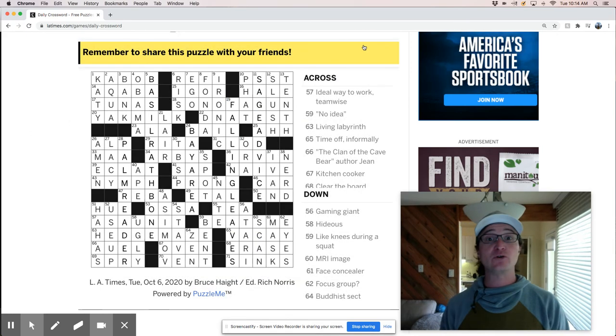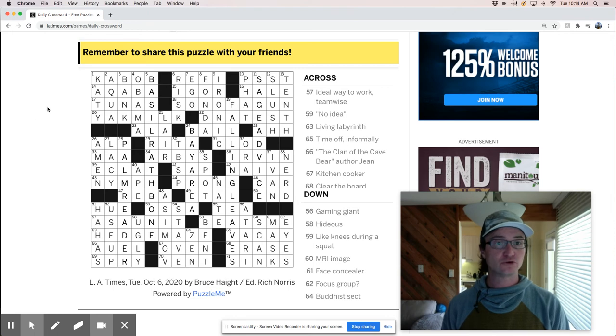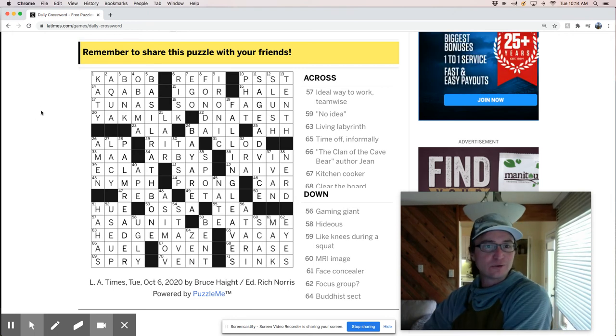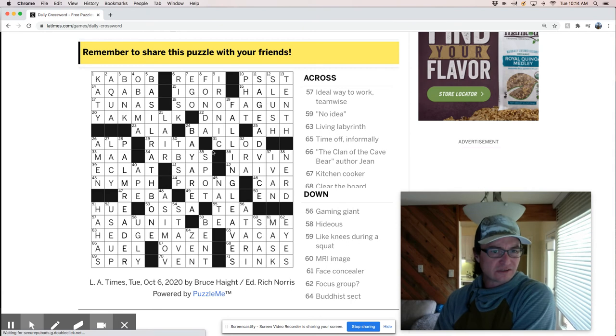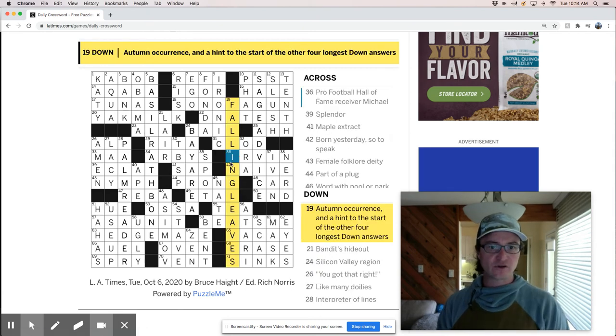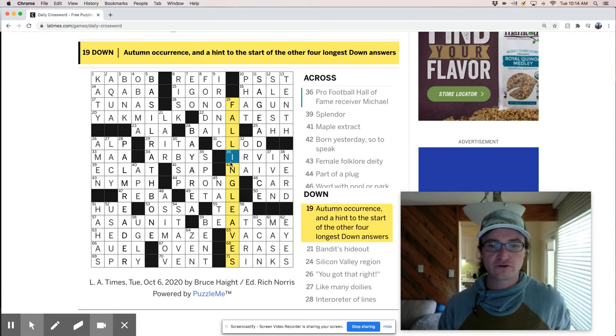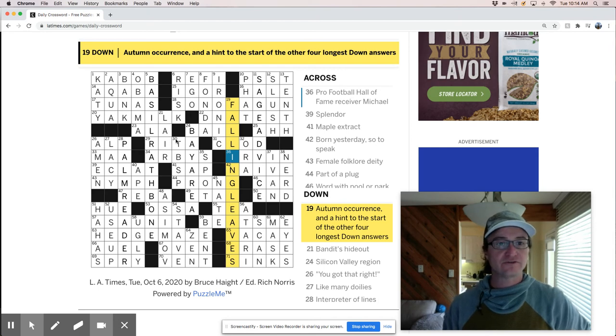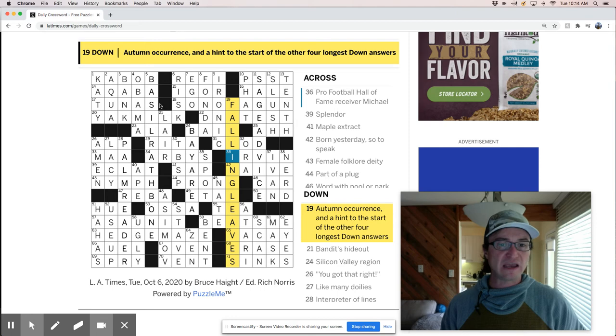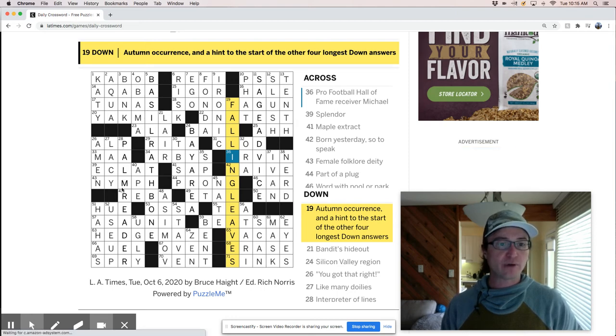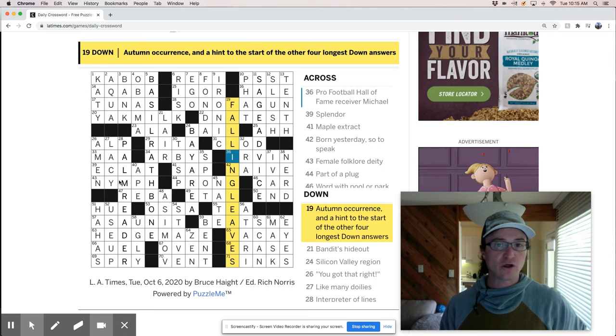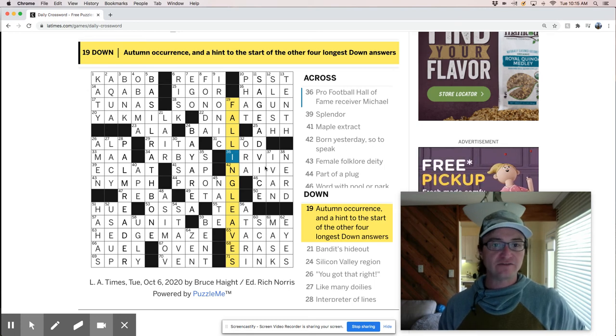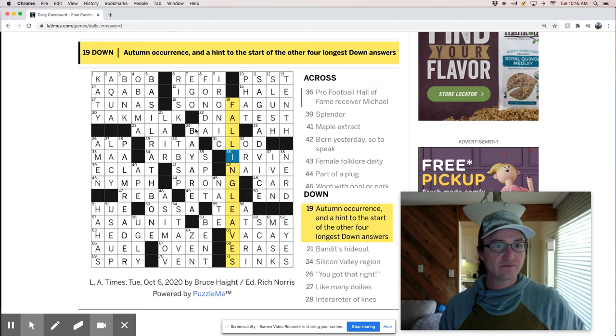It's complete. We did it in 11 minutes and 27 seconds. Could not have done that without your help. You were crucial in that solve. So let's take a look at what we got here. See what we liked and didn't like. So what was, let's see if we can parse this theme. Falling leaves, autumn occurrence, and a hint to the start of the other four longest down answers. So like, this is a long down answer. So basil, falling leaves. So leave a leaf of basil, a palm reader, palm leaf, sage advice. And what do we got? Bay area. Is that the last one? Bay leaf.